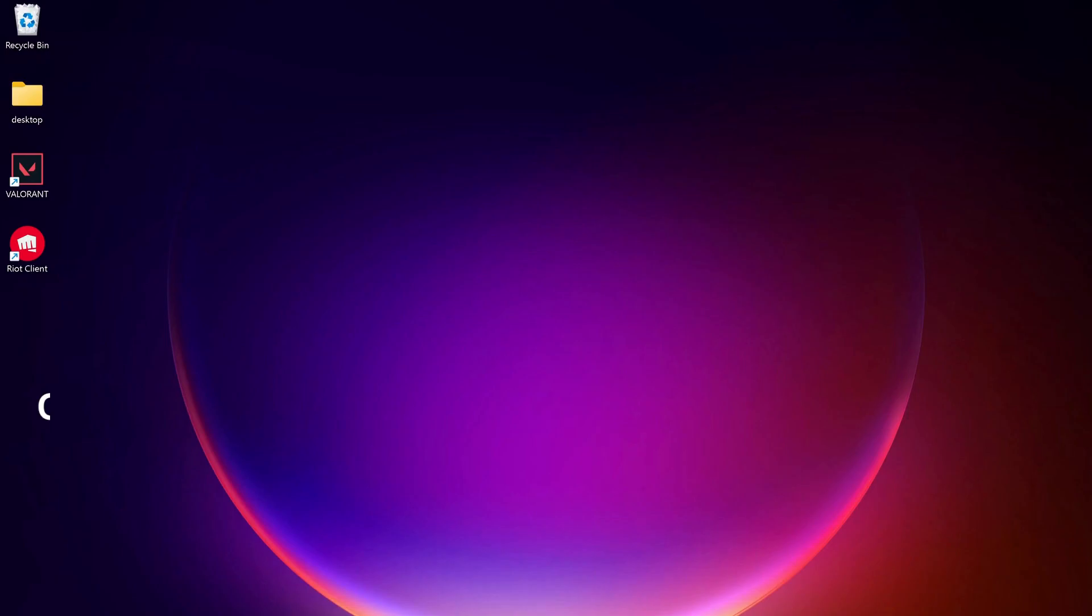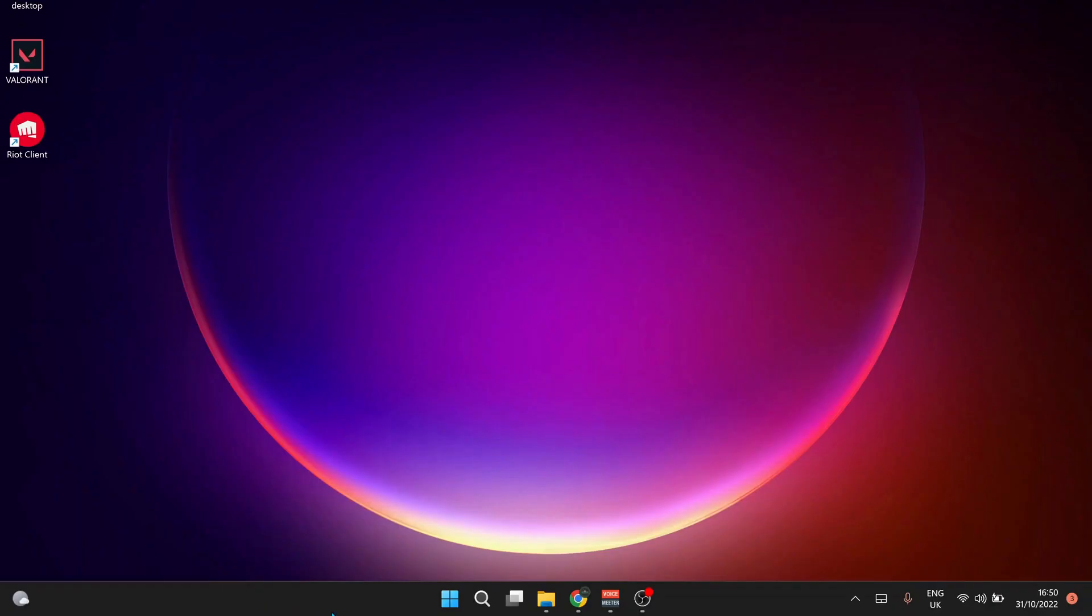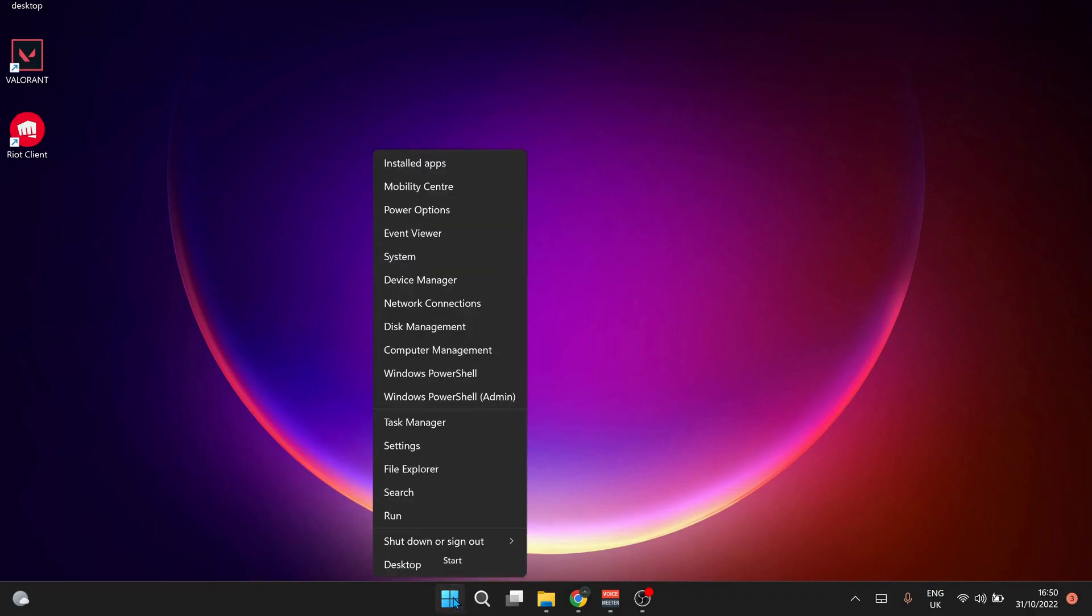The next solution is to close all the apps running in the background and also set a priority for Valorant in Task Manager. To open Task Manager, right-click on Windows start button and select Task Manager.